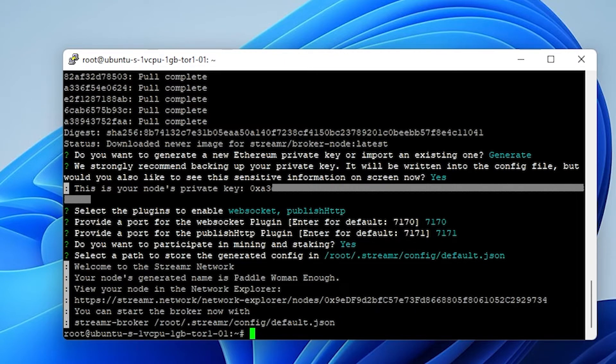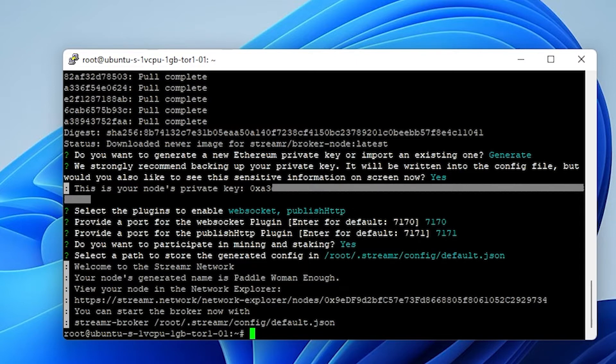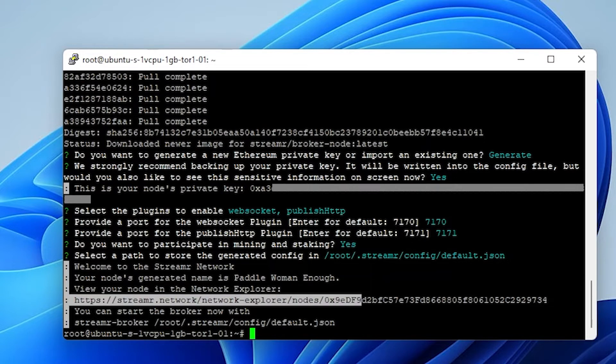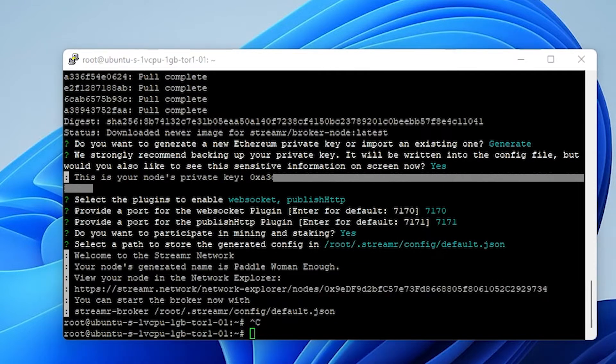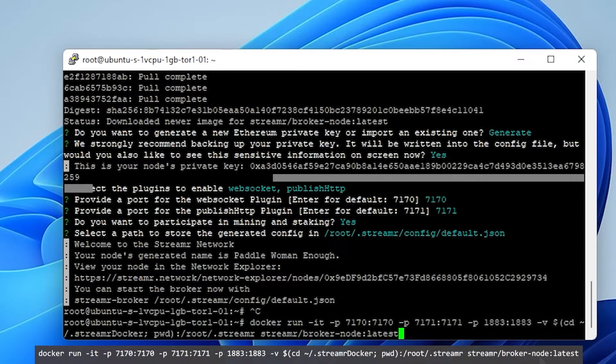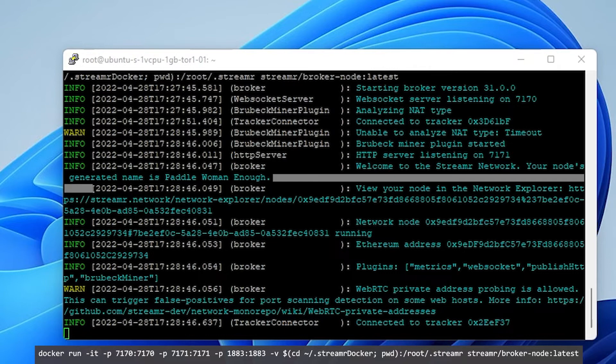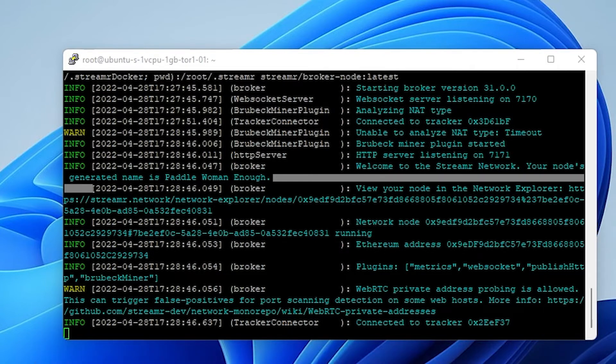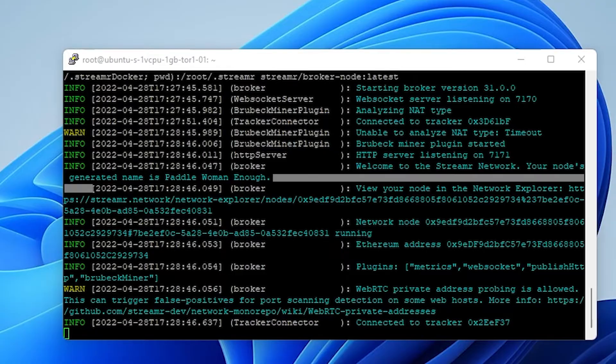So our node is now created. Mine is called paddle women enough. And now I have a URL over here where I can find it. I can copy and paste this URL in my browser where it'll load up the statistics for my node. That usually takes a few minutes for it to populate on the database, so it may not work right away. Completely normal. Give it like 10 or 15 minutes and it'll show up. So what I'll do is I'm just going to copy this path just so I have a record of it. So now that the node is configured and completed, we just need to start it up. So the last command that we're going to be running is going to be this one. And then once you have that pasted in, you can hit enter and it'll start the node. So the tracker connector is listed in here. That means our node is up and running. Now you don't have to leave this window open. So what we can do now is we can go ahead and stake some data tokens so we can start mining and earning.